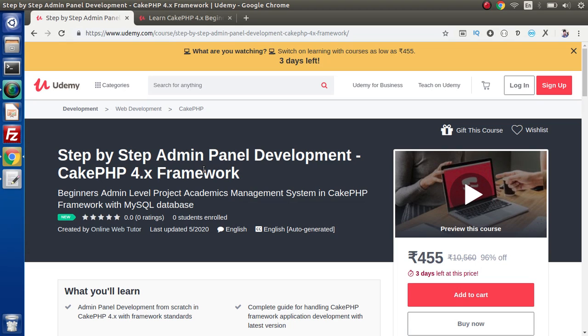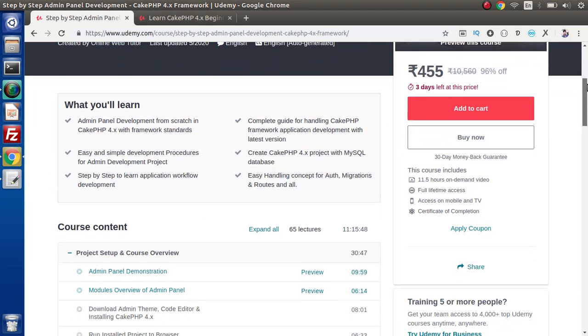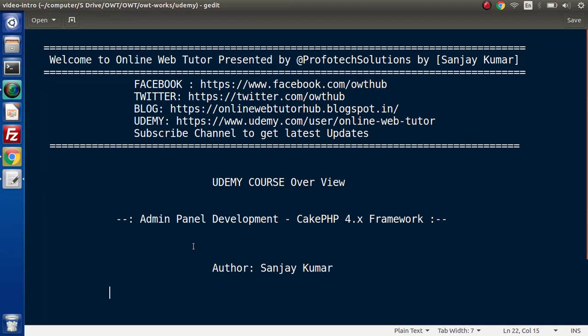So successfully, guys, you can enroll this course to get the complete idea if you are interested to learn about CakePHP latest version. For this video session, guys, thank you for watching and have a great day.